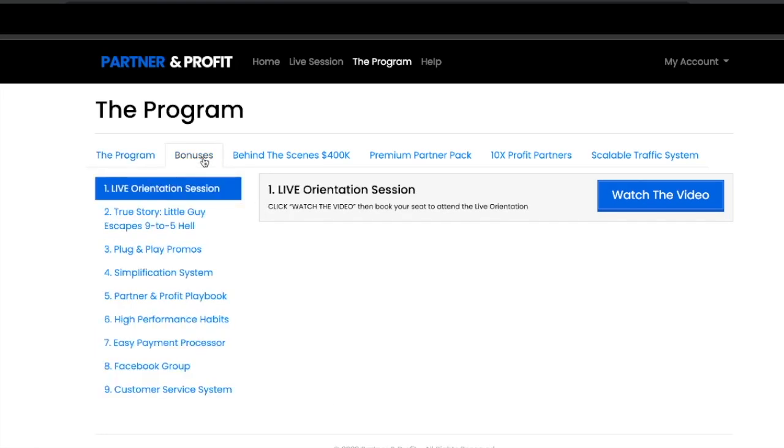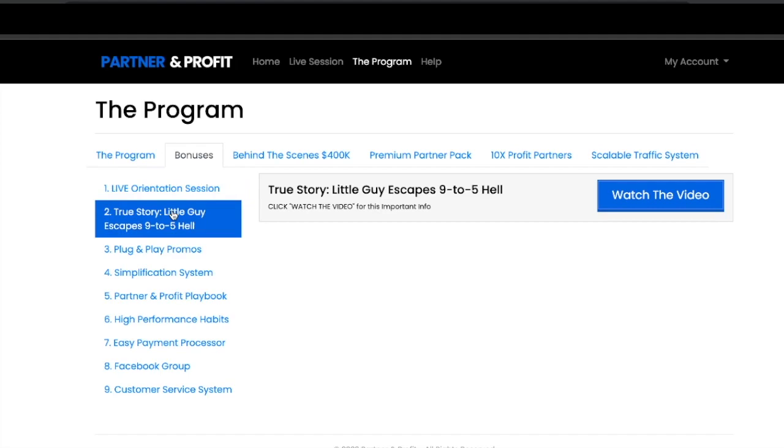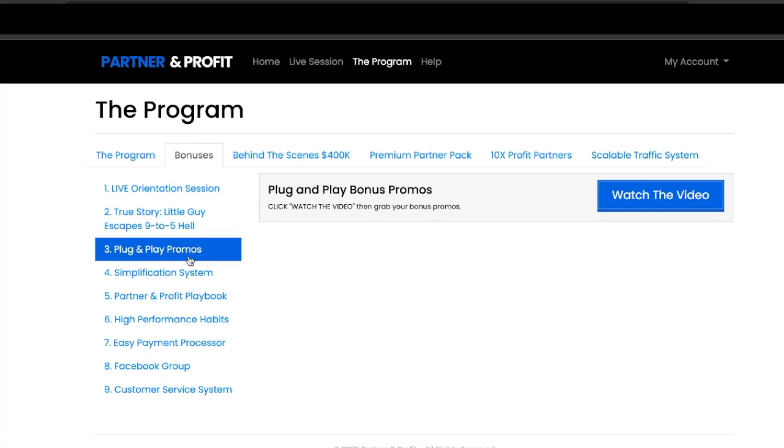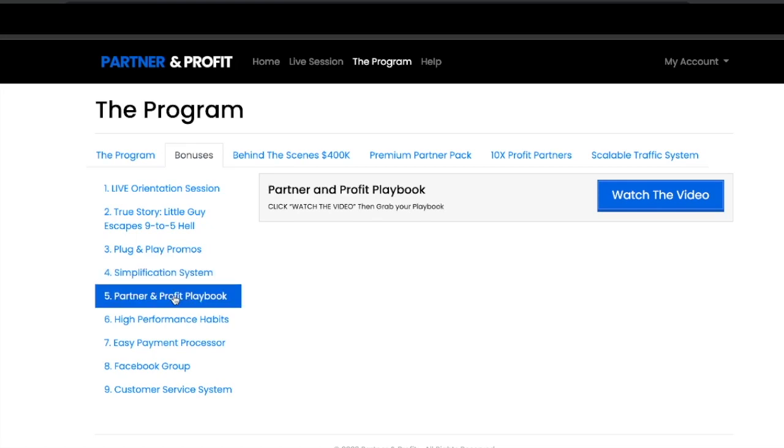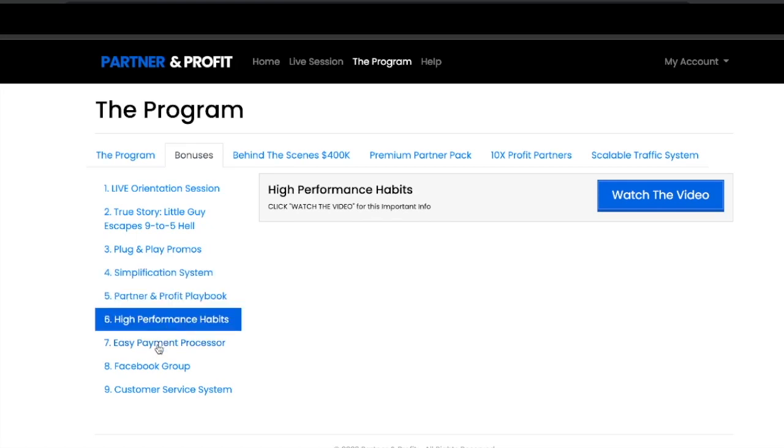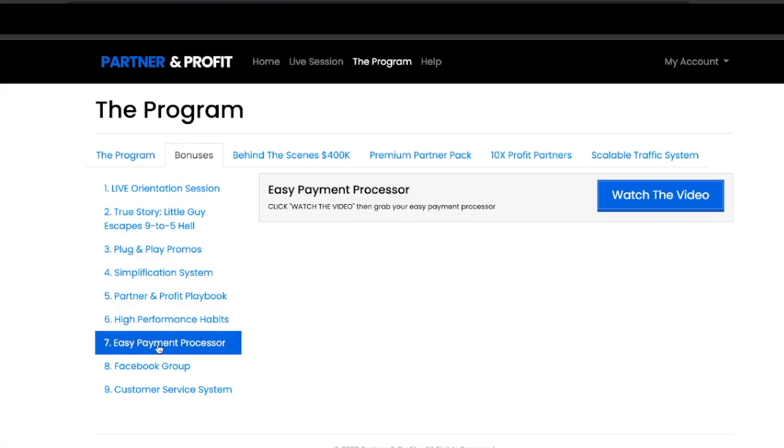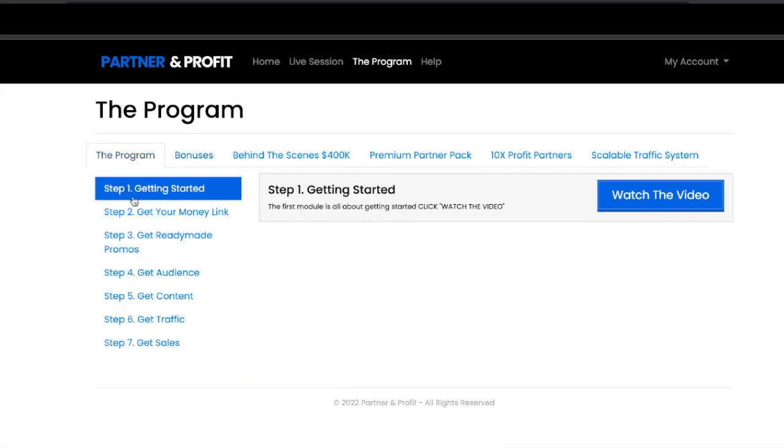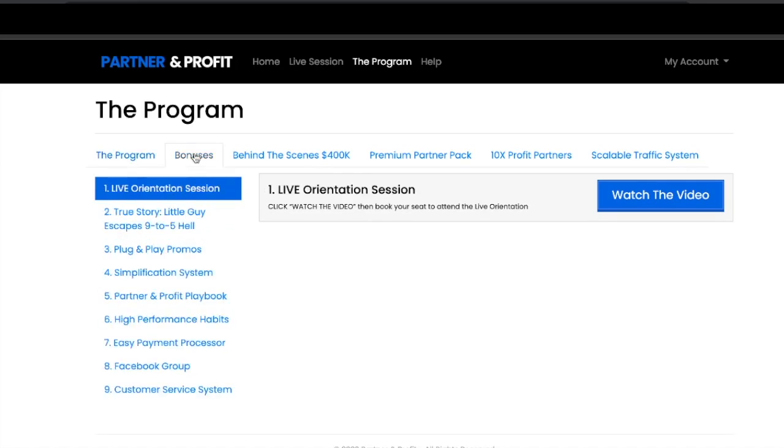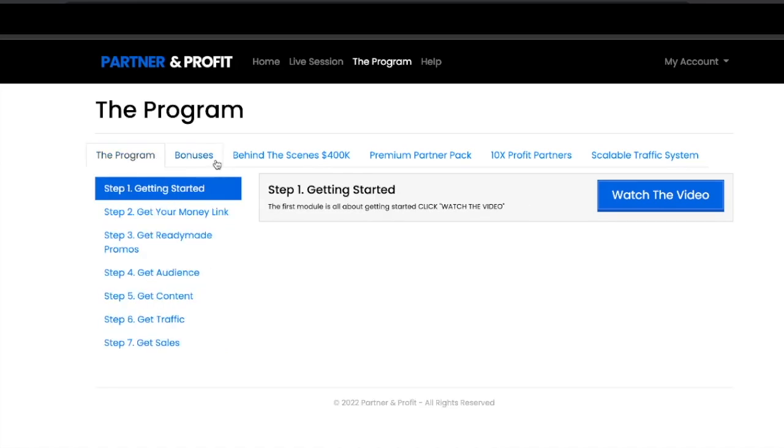Next you can get the bonuses here. You'll be able to join the live orientation session, watch the true story about a little guy escapes the nine to five. You'll also have more plug and play promos, the simplification system, the Partner and Profit playbook, high performance habits, easy payment processor, the Facebook group, and the customer service system. That's what you get in the front end when you purchase the program: all seven steps plus these nine bonuses.